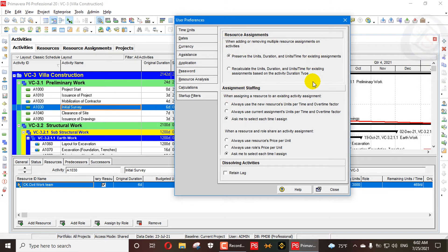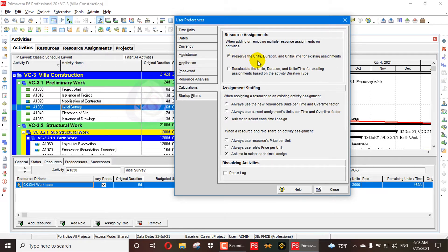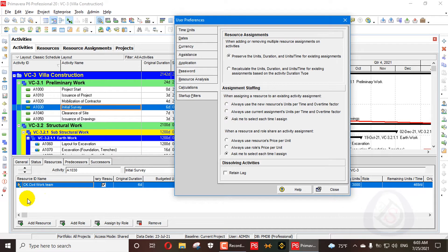There are two options. The first is 'Preserve the units, durations, and units per time for existing assignments.' The second is 'Recalculate the units, duration, and units per time for existing assignments based on the activity duration type.' The first option, as the name suggests, is a default units-based setting.